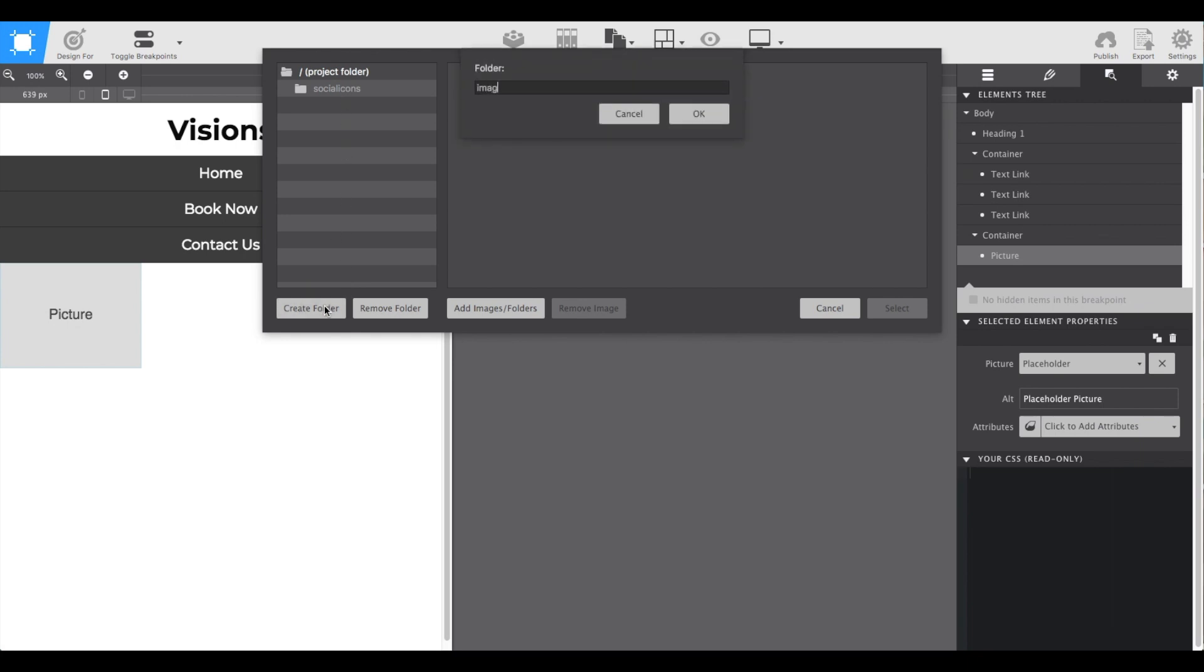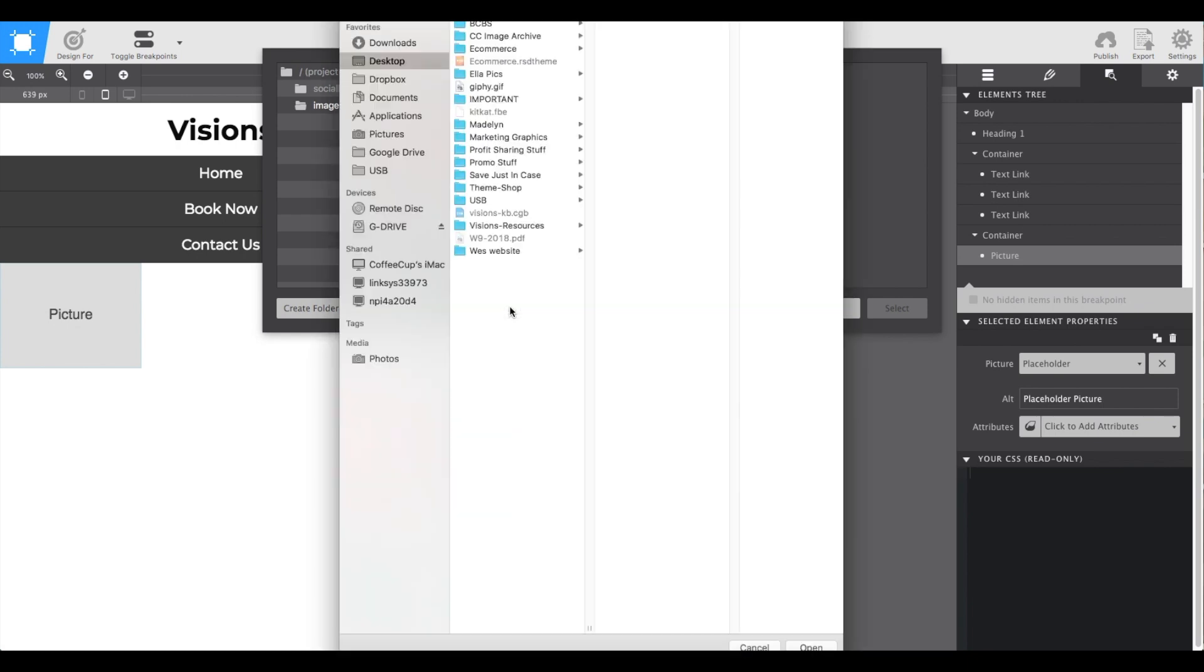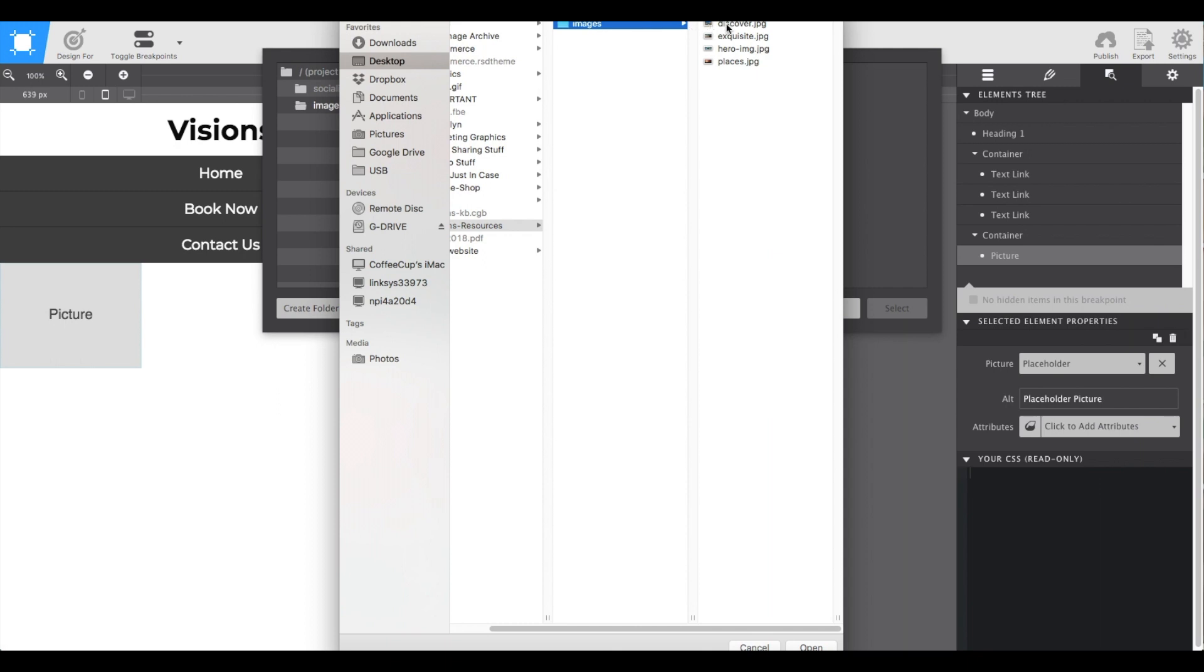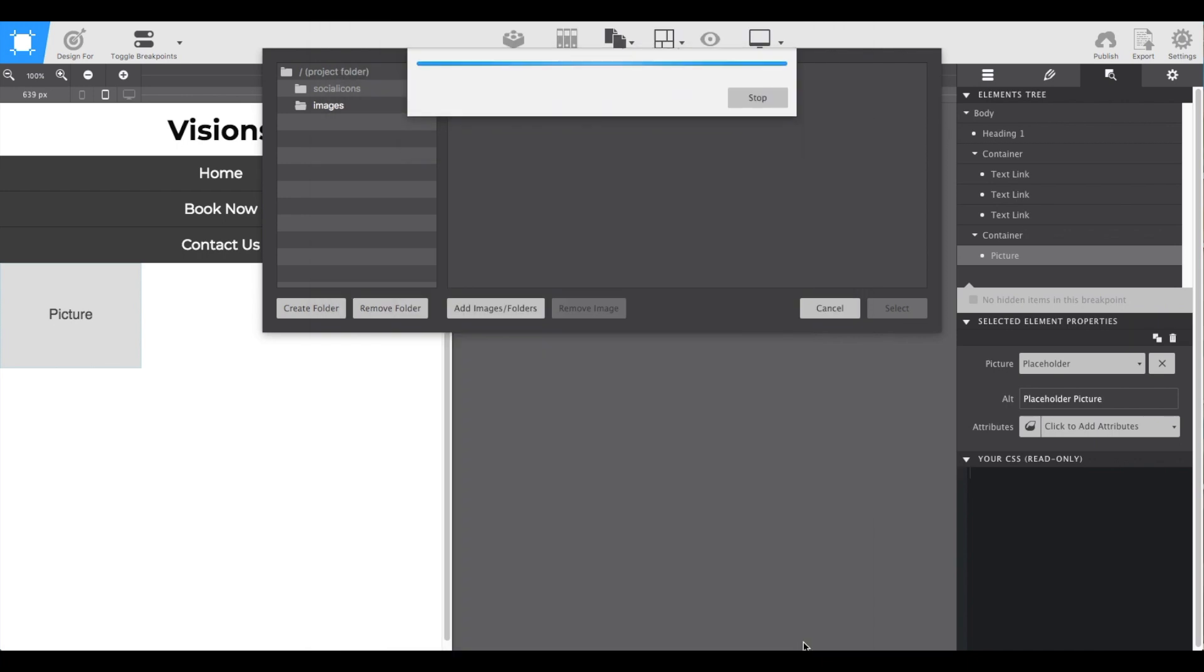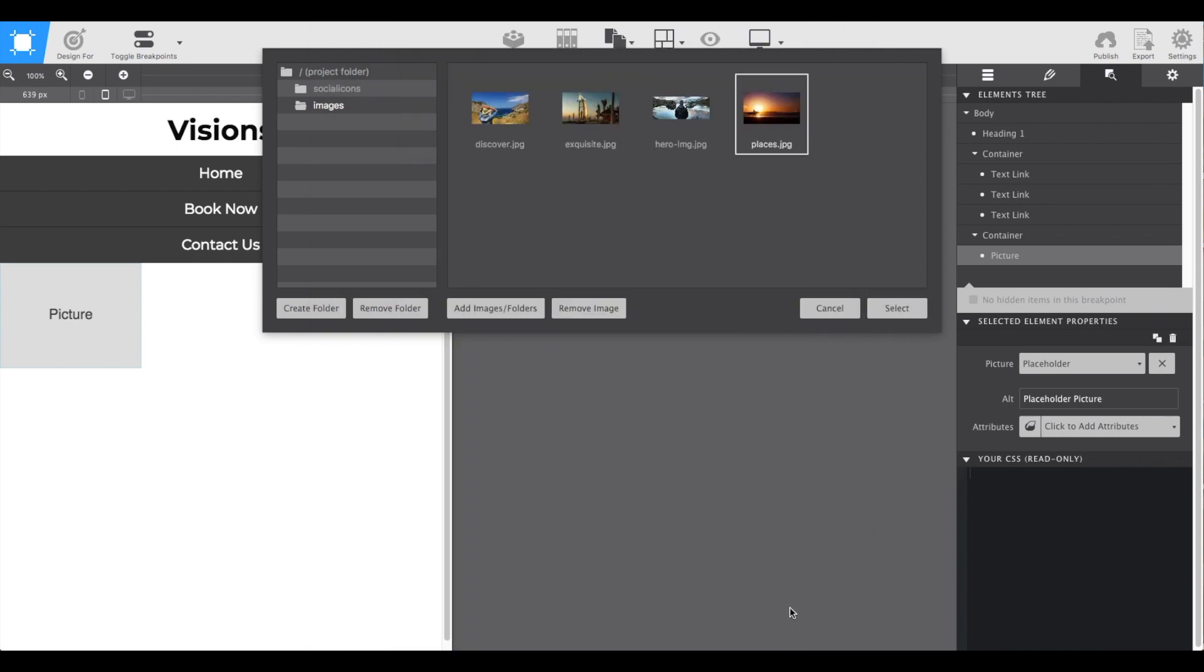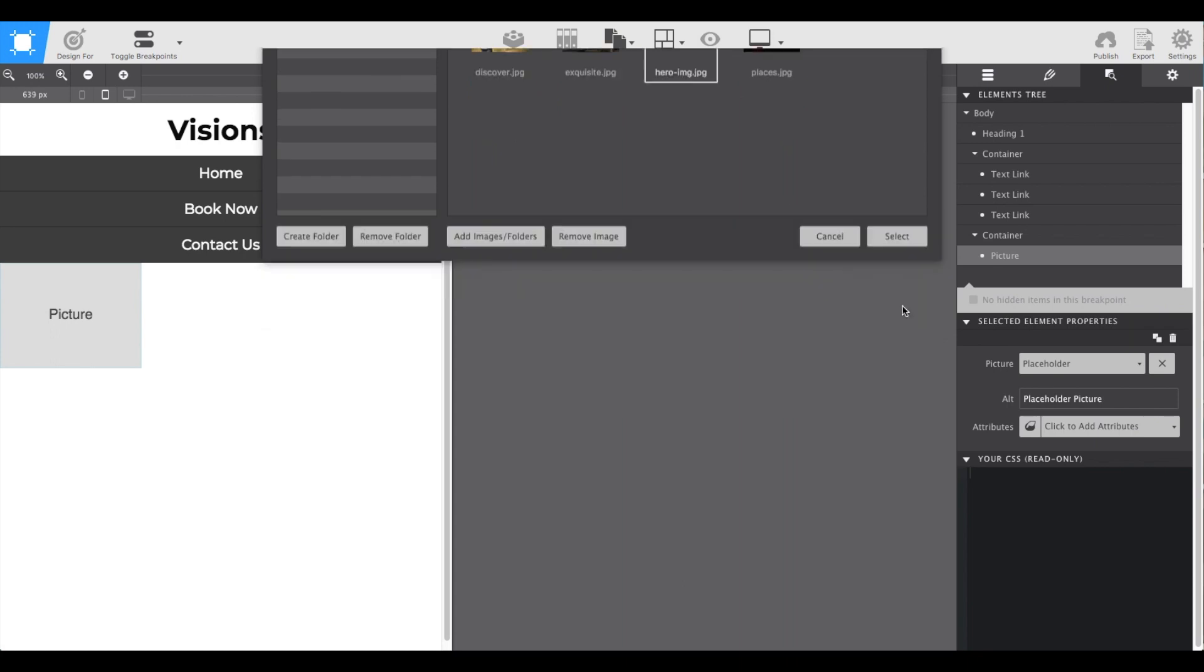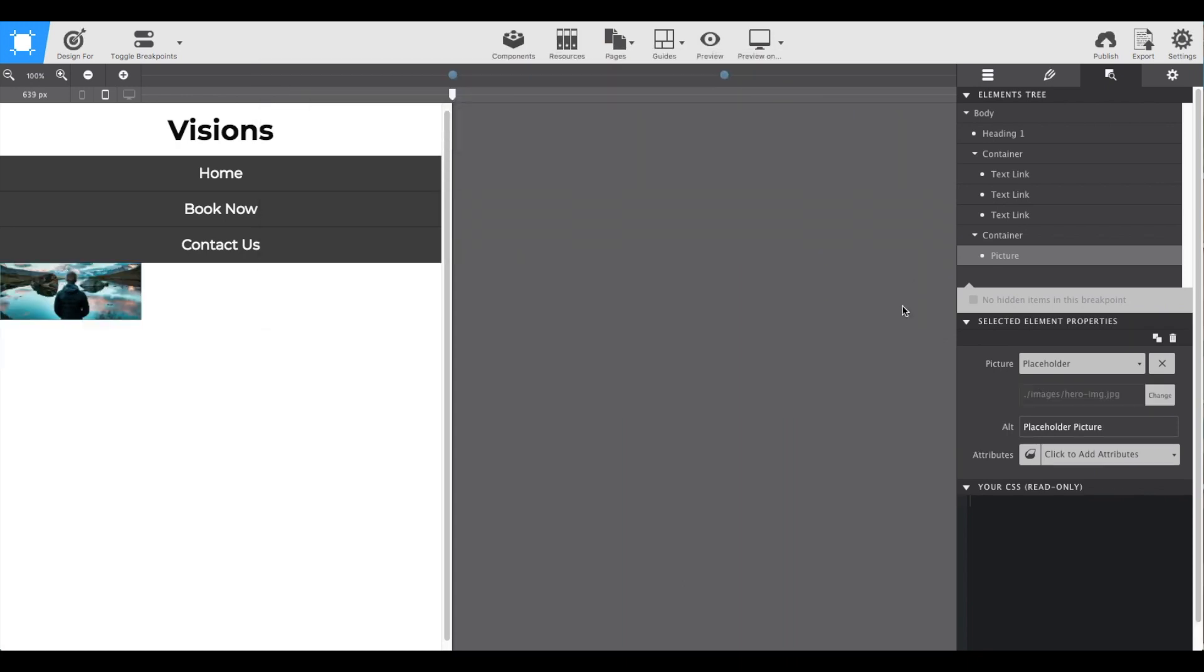I'm going to create a folder called images to keep everything nice and organized in the project, and select add images. I'll go ahead and pull in all of the images I know I'm going to need for the project. For the hero, I'll select the hero image and it will pop right into place.